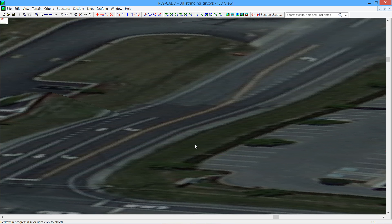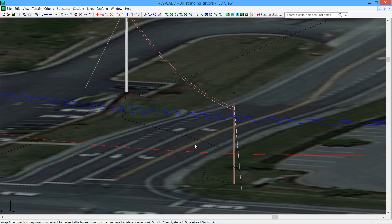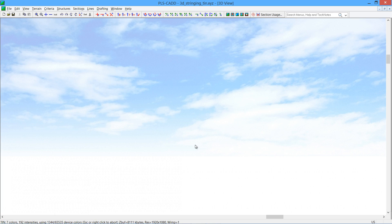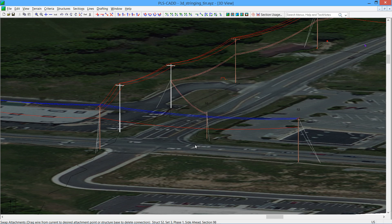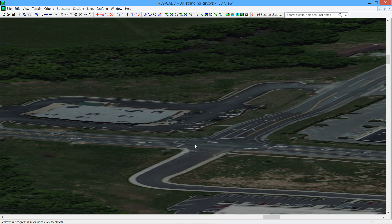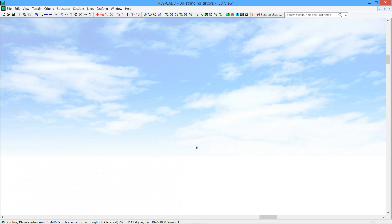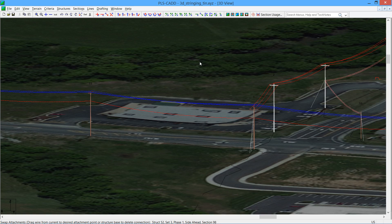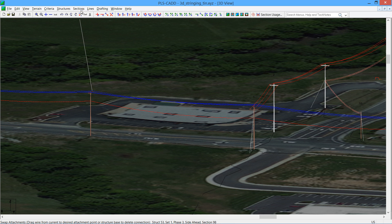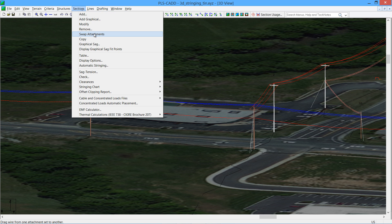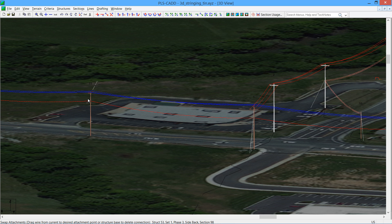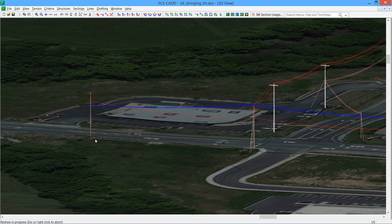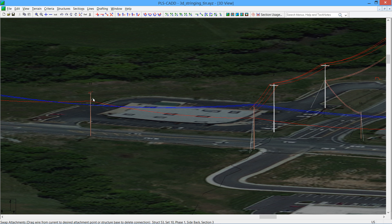The swap attachments also allows you to remove wire from this particular structure. So for example, I didn't want the wire to string through this middle structure. Sections, swap attachments, grab the wire, drag it to the ground. If you drag it to the ground and let go, you will now skip the structure that you wanted to do that. So if you wanted to add the wires back up there, you could do that in a similar fashion.